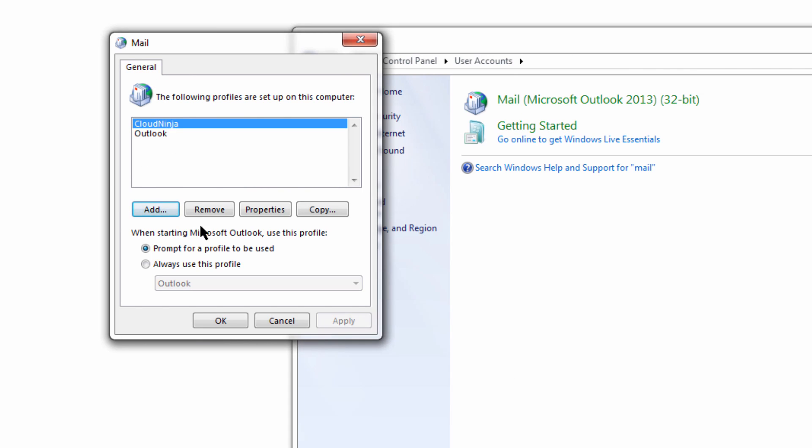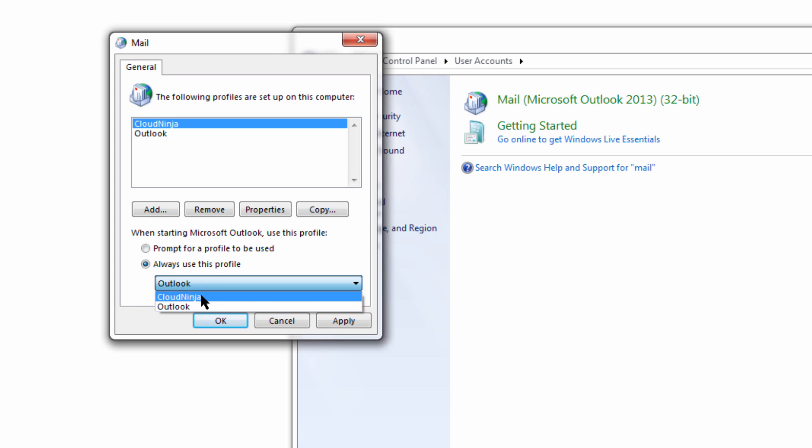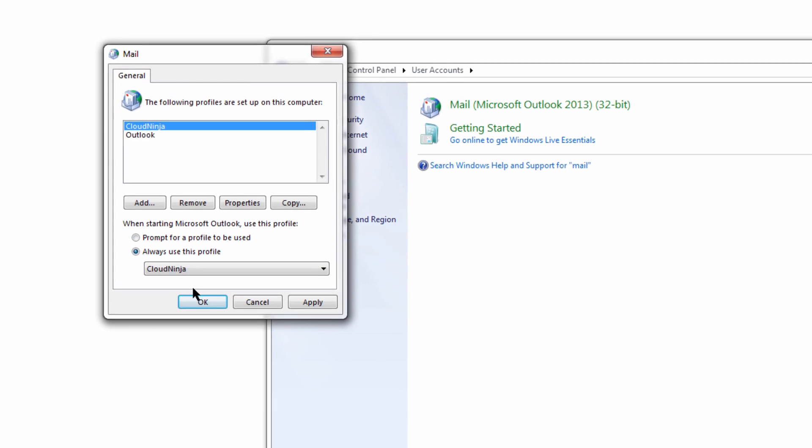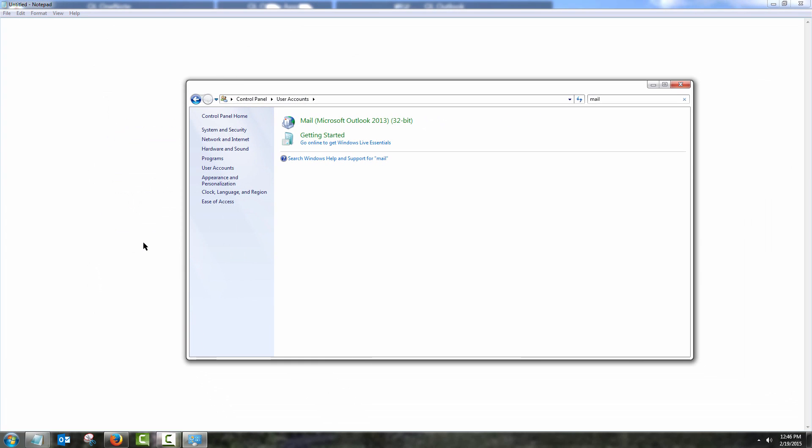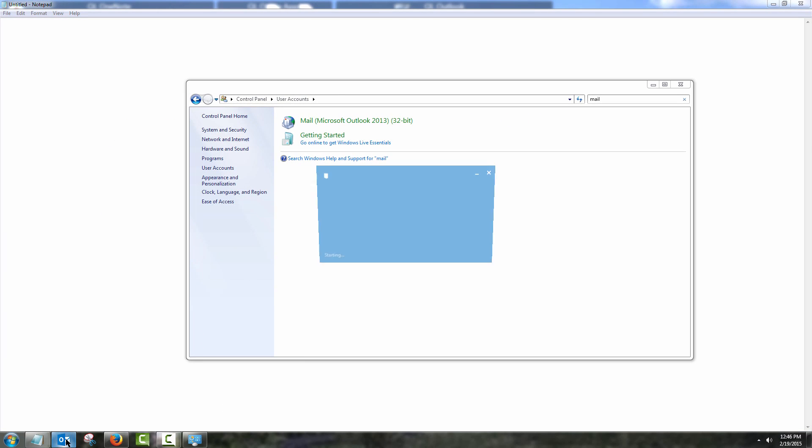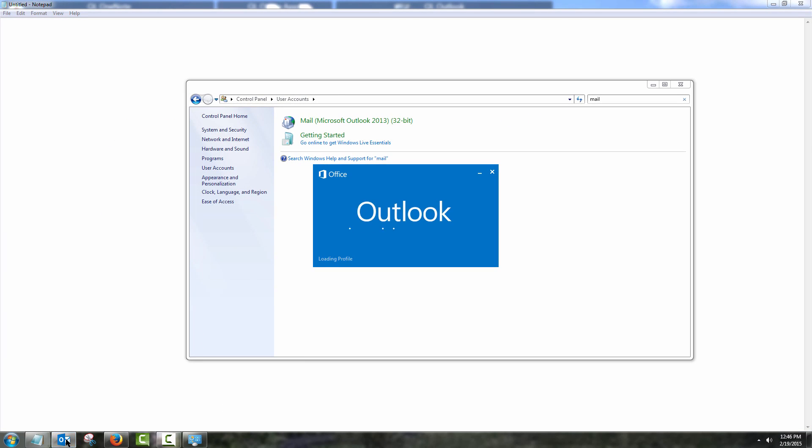Now, do I want to be asked every time Outlook starts up which profile to be used, or do I always want it to automatically choose the profile that I just made? I'm going to hit OK, and now I launch Outlook for the first time.